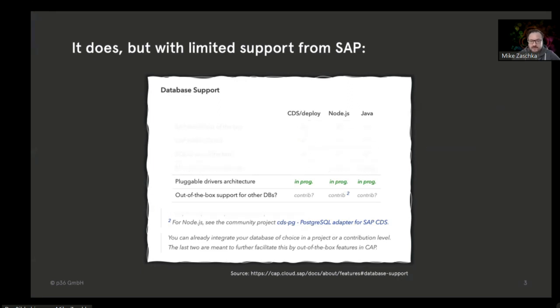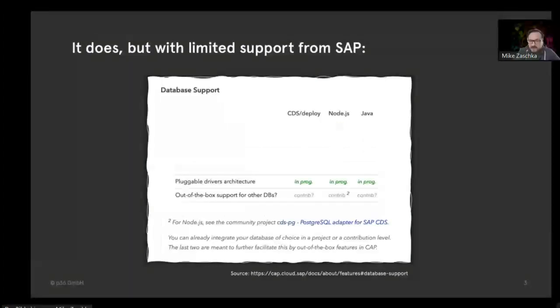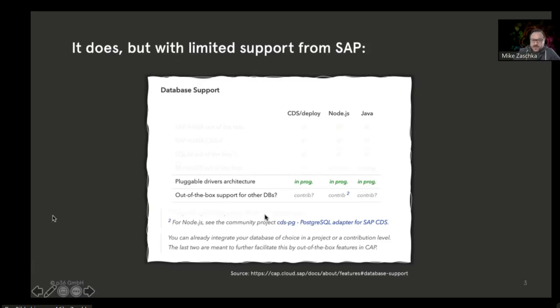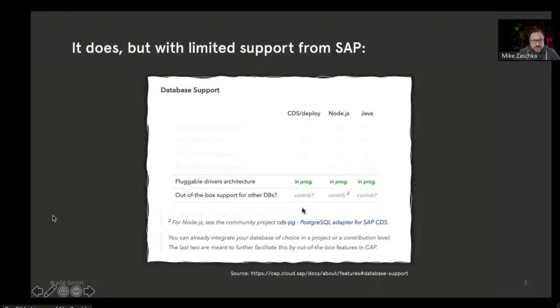In my talk, I want to focus on the last two points: there is some kind of pluggable drivers architecture that is work in progress that can be used to bring your own database. In case someone else did this, you can easily use it and drop it in.